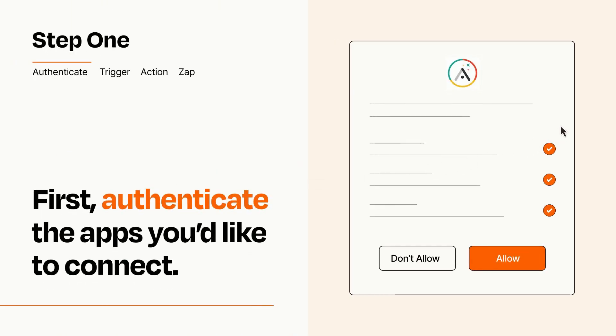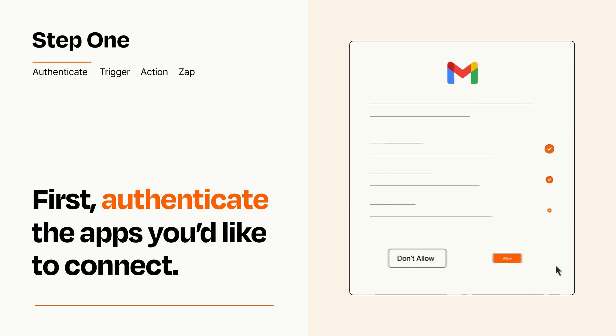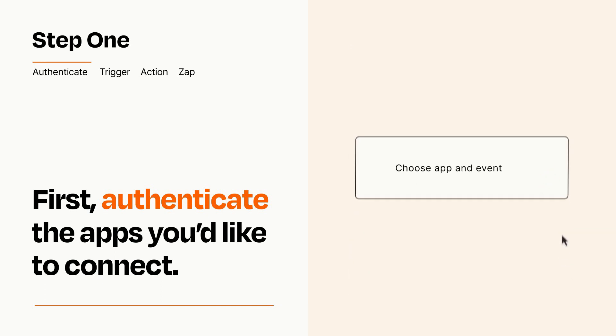To get started, you'll just need to authenticate your apps, which takes just a few seconds. Zapier meets industry standards for encryption when connecting with each of your apps.